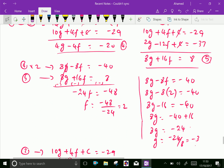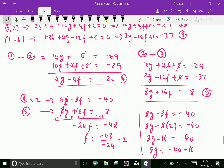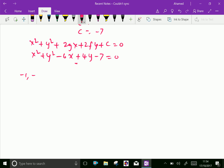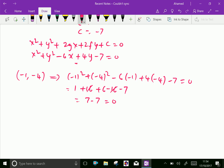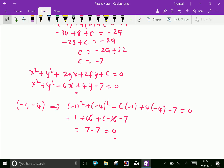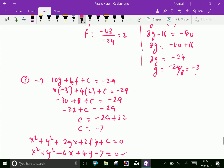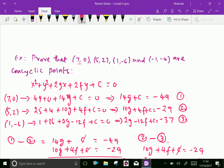Now we will check whether the 4th point (−1, −4) satisfies this equation. Substituting: (−1)² + (−4)² − 6(−1) + 4(−4) − 7 = 1 + 16 + 6 − 16 − 7 = 0. The 16 terms cancel, and 7 − 7 = 0. Therefore the 4th point also satisfies the equation, proving that (7, 0), (5, 2), (1, −6) and (−1, −4) are concyclic points.